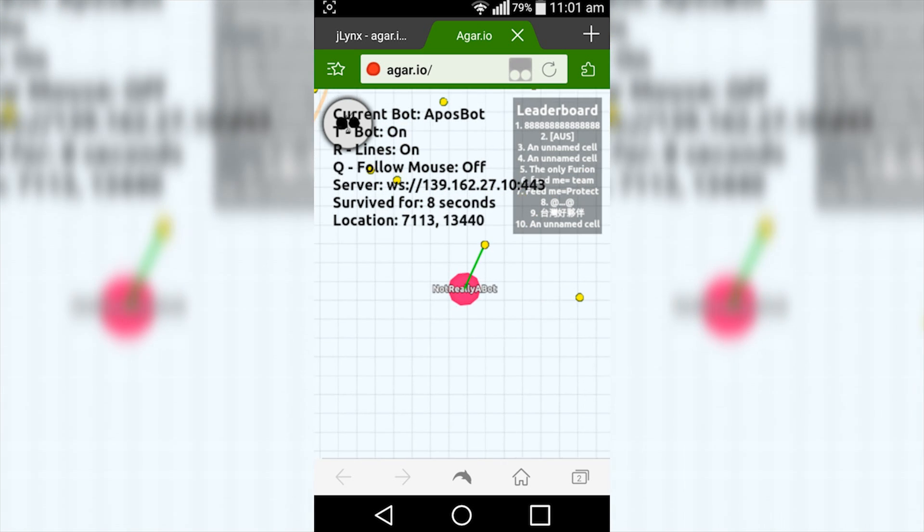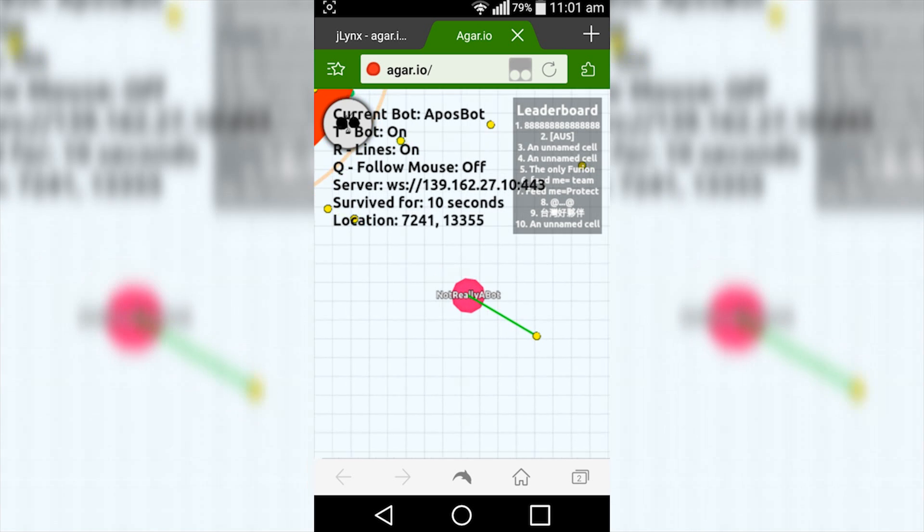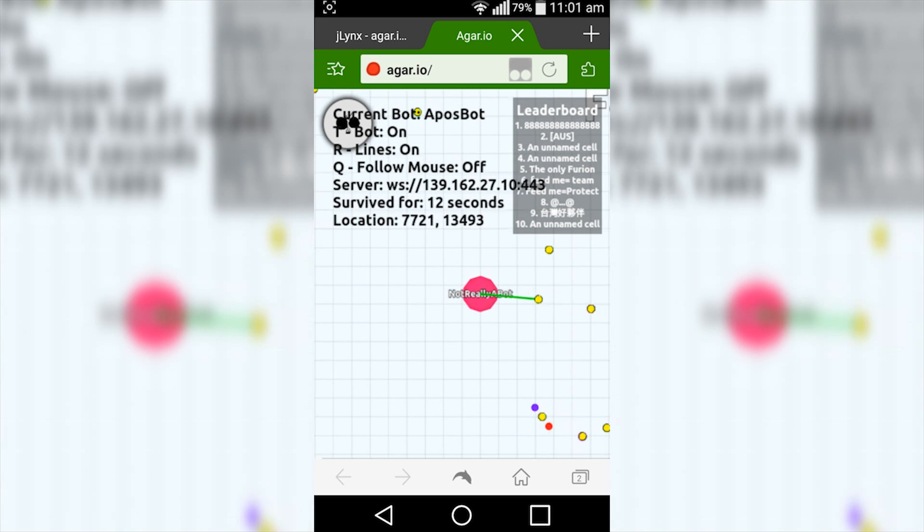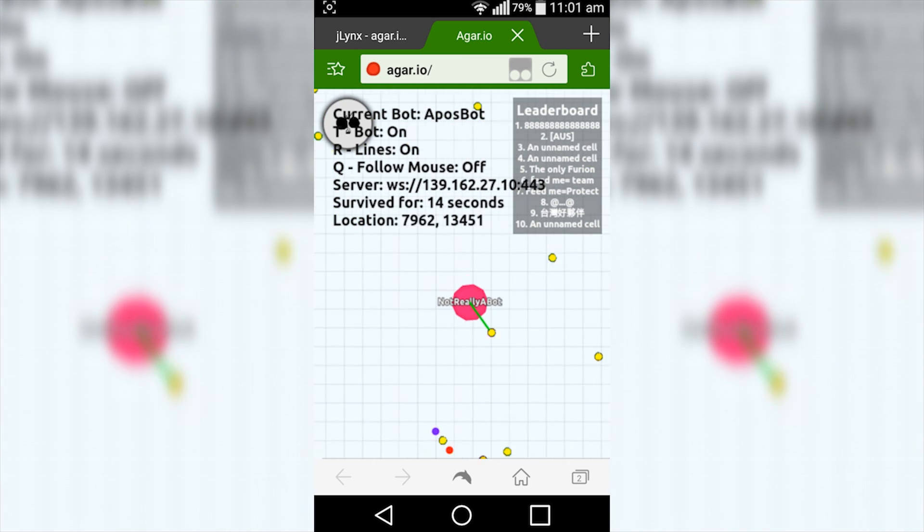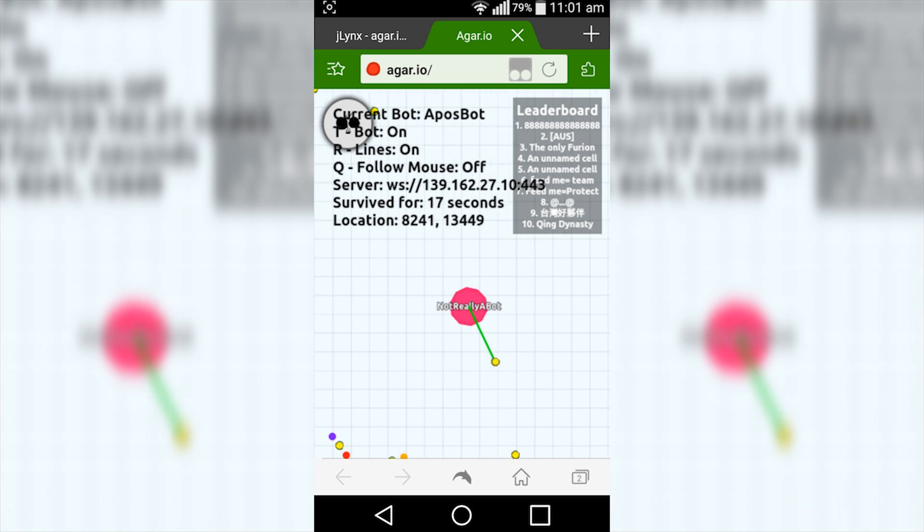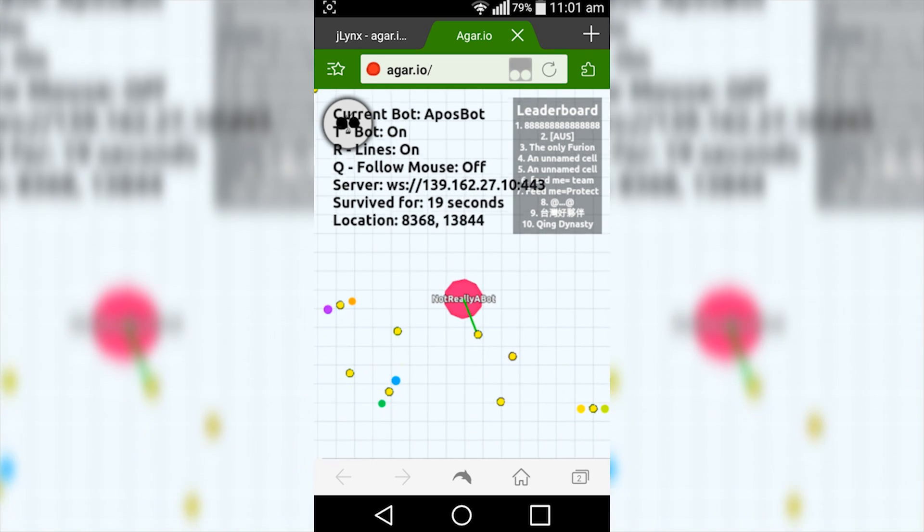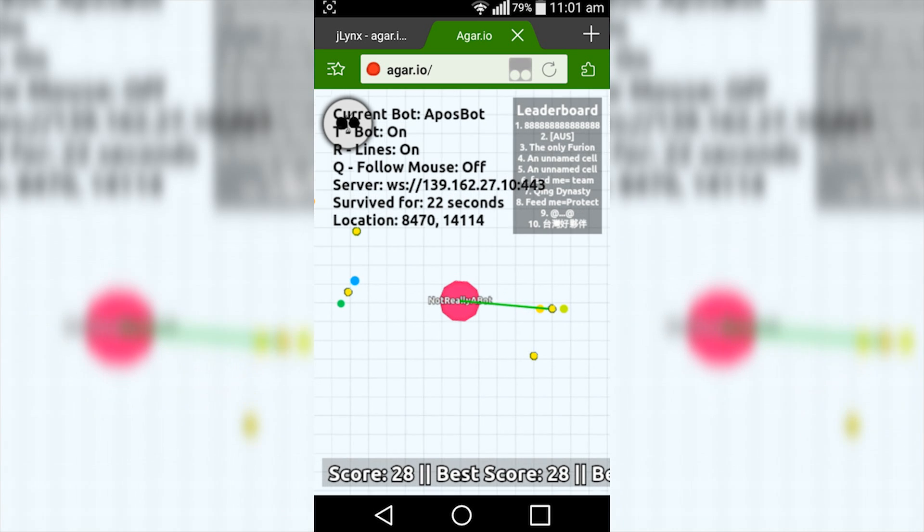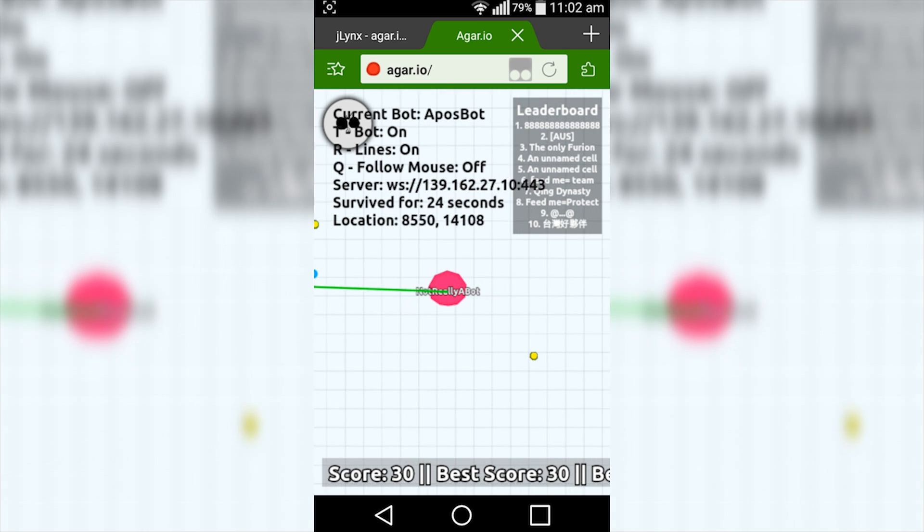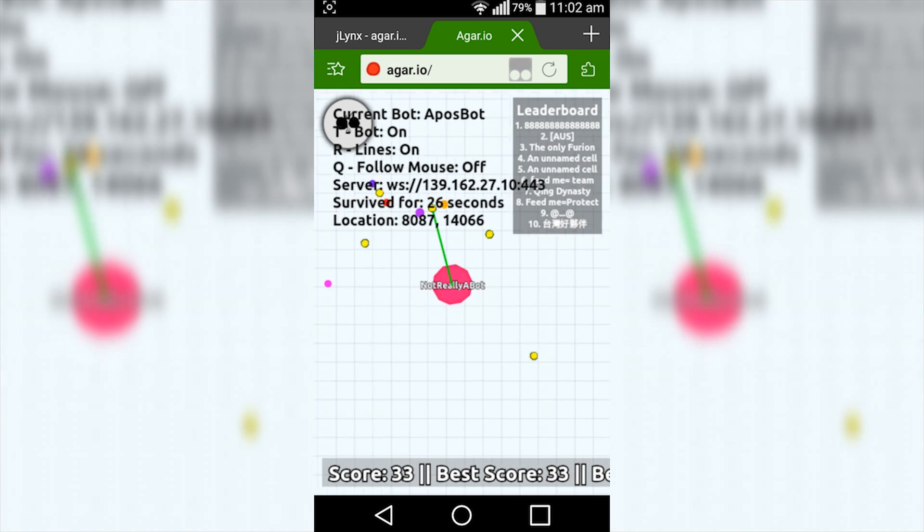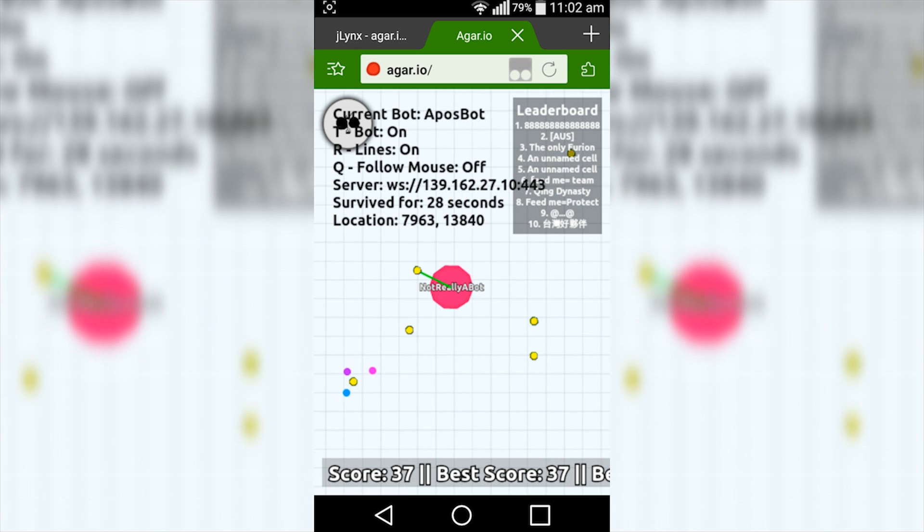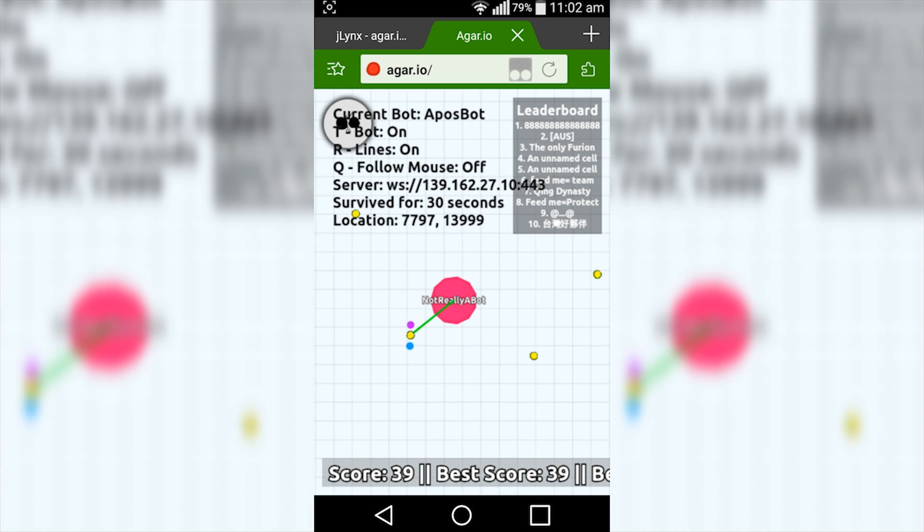So it may take a few tries to load up. If it doesn't work first time, make sure you close out of all your running tasks in the background and then reopen the browser and navigate to agar.io. But as you can see, it is currently running at the moment. It doesn't really fit everything on the page, as again it is made for a desktop, not a mobile device, but you can see that it is running all by itself.